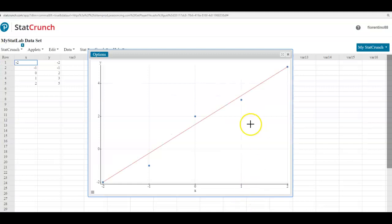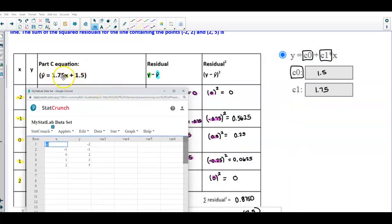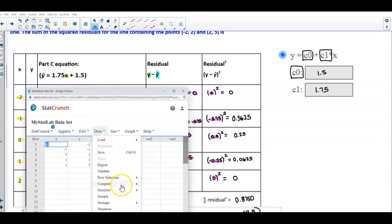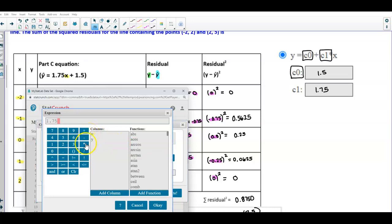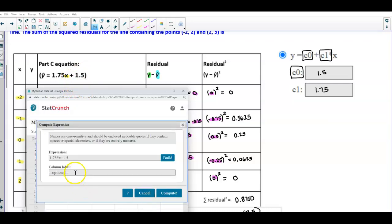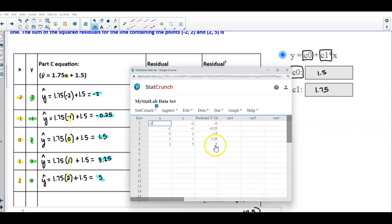In StatCrunch, we'll build the equation. I'll select Data, then Compute, then Expression, and write the expression: 1.75 multiplied by all the X values, plus 1.5. I'll name this column 'predicted y' and select Compute. The resulting values should be: −2, −0.25, 1.5, 3.25, and 5 — which match our hand calculations.